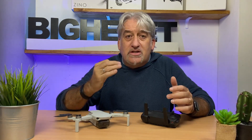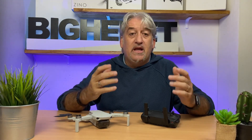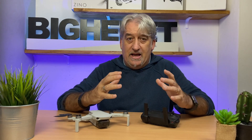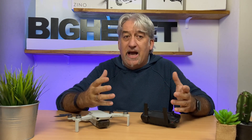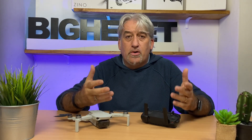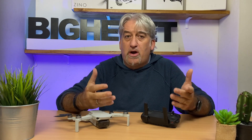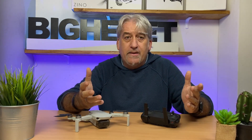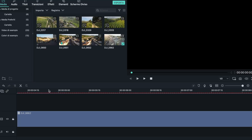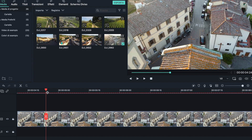Cosa sono esattamente i LUT? I LUT sono una specie di color grading già pronto all'uso, sul quale non dobbiamo fare assolutamente nulla. Li scegliamo e li applichiamo alla nostra clip usando un semplice software di editing, e il gioco è fatto.